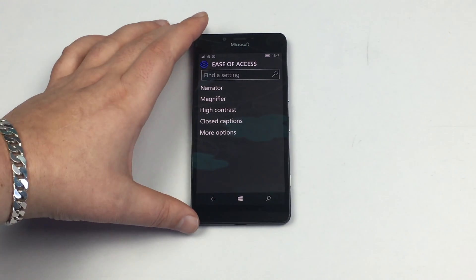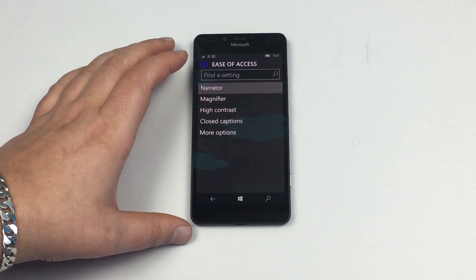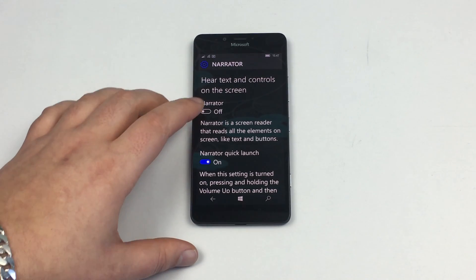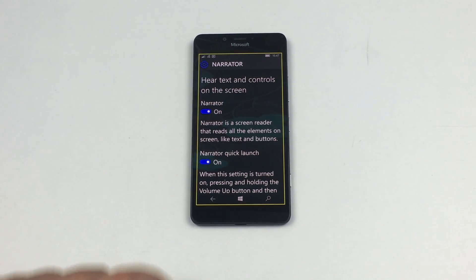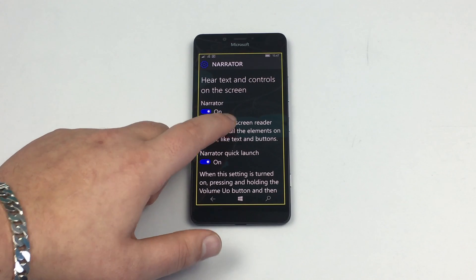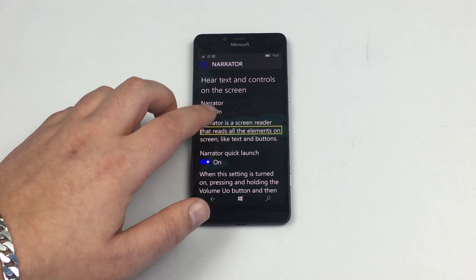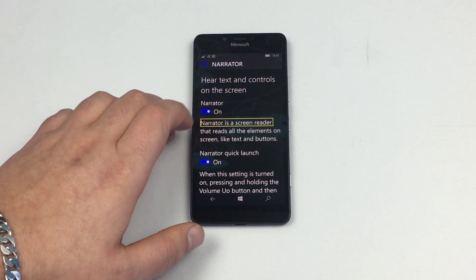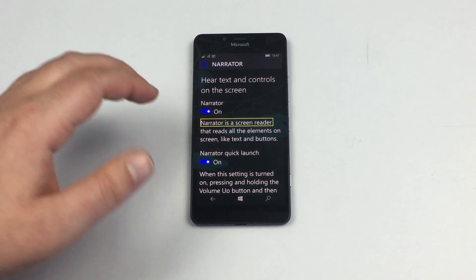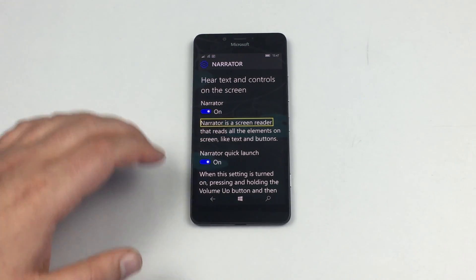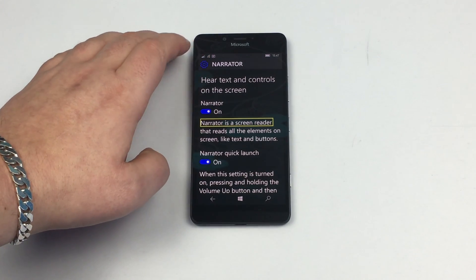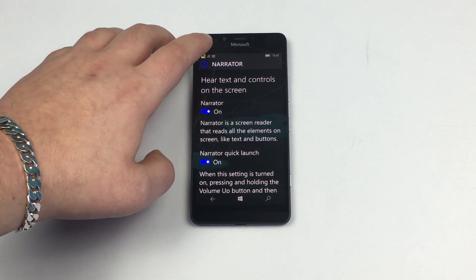First of all we do have Narrator. If I go into Narrator here and toggle this on, that reads all the elements. Narrator is a screen reader. That is what Narrator is and that will read everything for you so I can even toggle tiny little bits up here. Four bars on wifi.